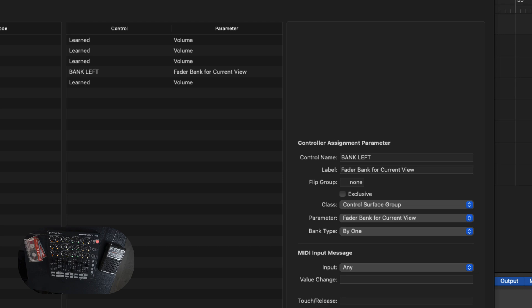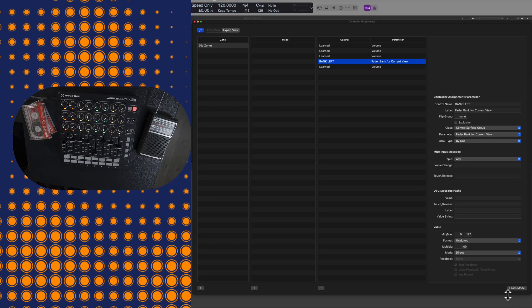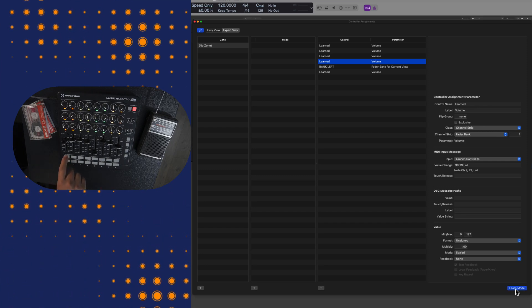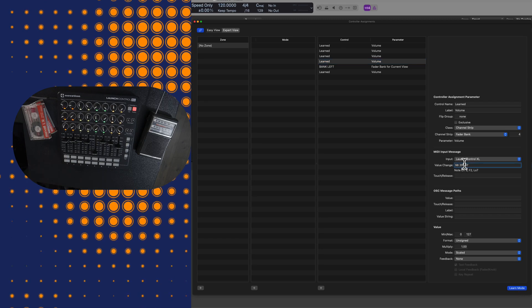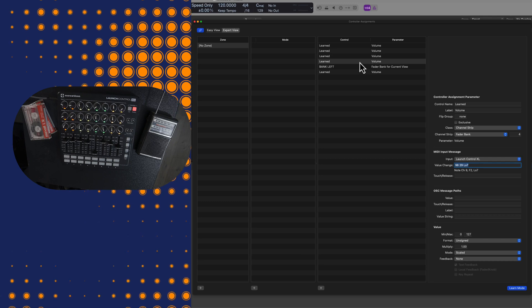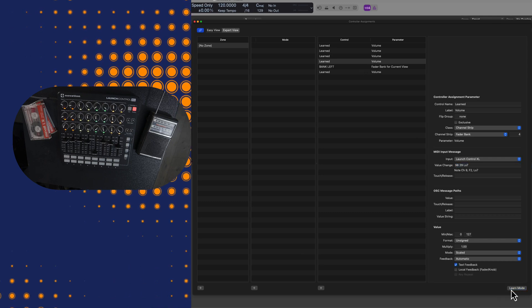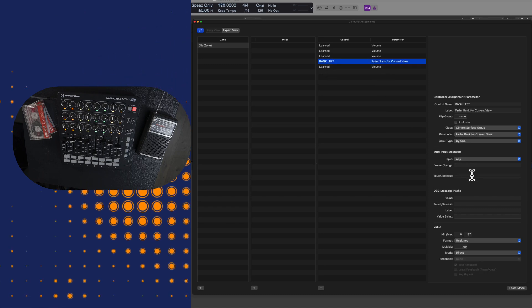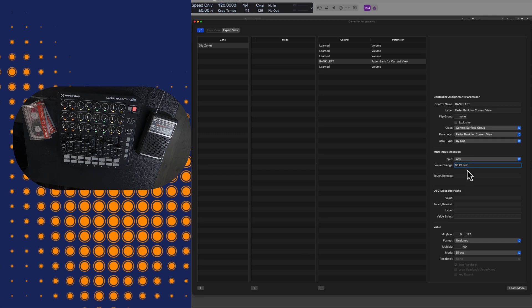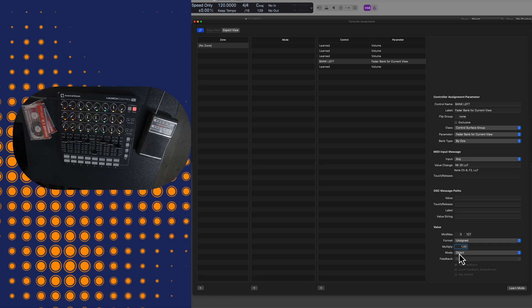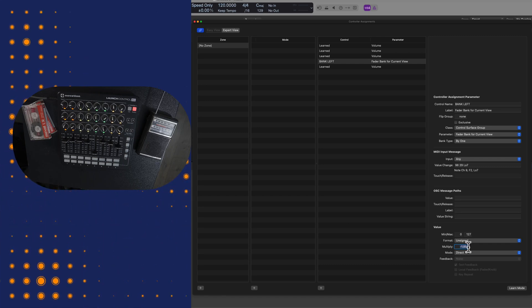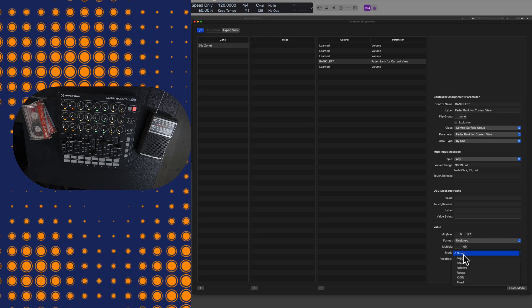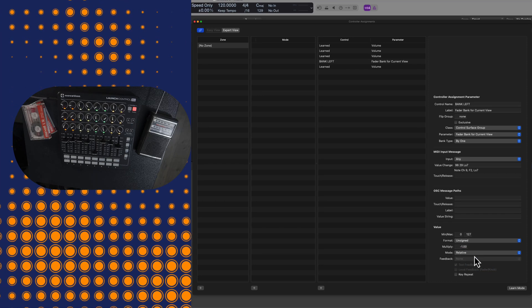Now I don't know a better way of doing this other than this hack that I'm about to show you. I click on learn mode and then the parameter that I want to learn on my control surface, and then I copy and paste this. As you can see on the left hand side, this created a brand new control parameter assignment, and I don't want that. I would like to assign the bank left command here. So I copy and paste the information. Under multiply, you do want to set this to negative one. I will be changing this number in a second to negative two and I'll show you why. I often find that the mode works best under relative, but we might experiment with that in a second.